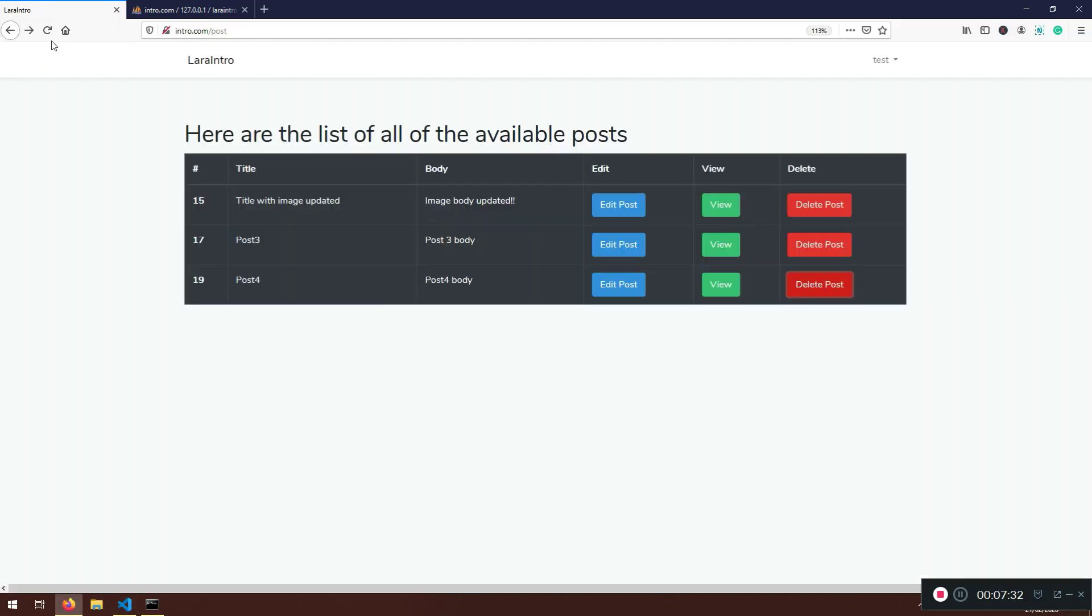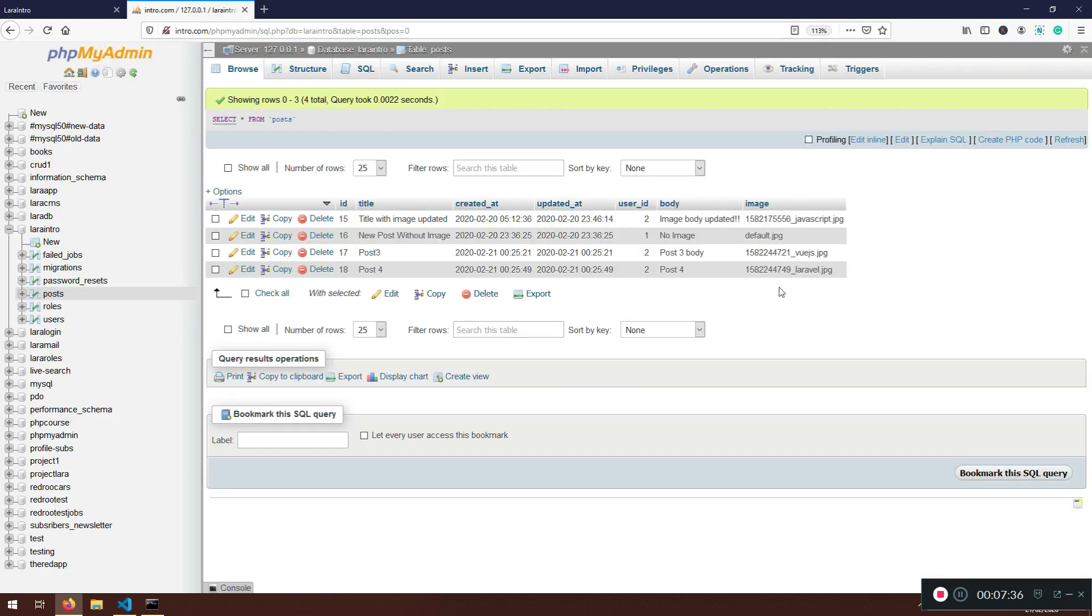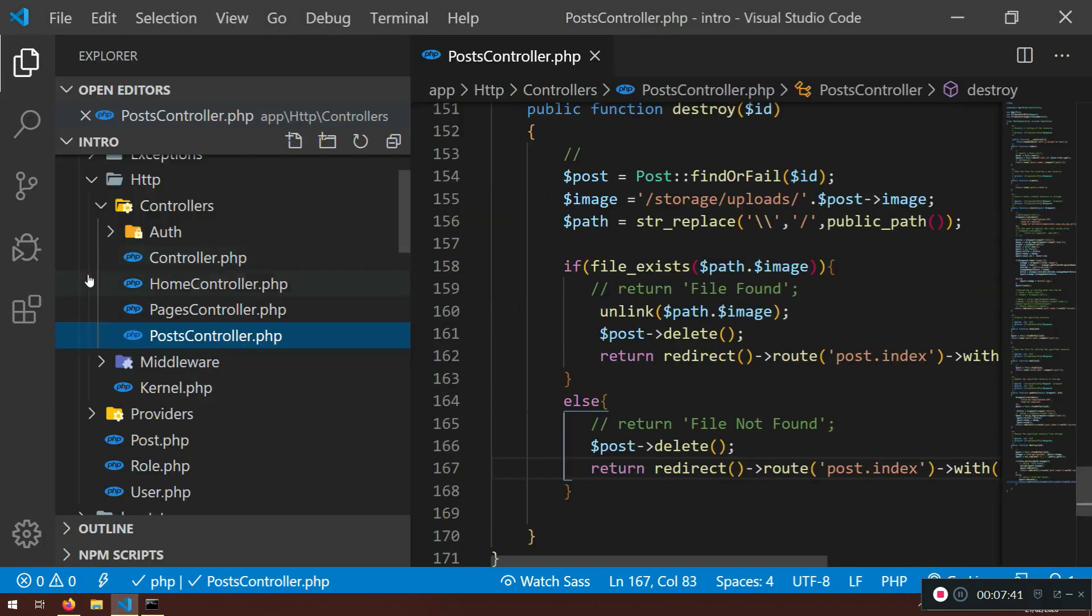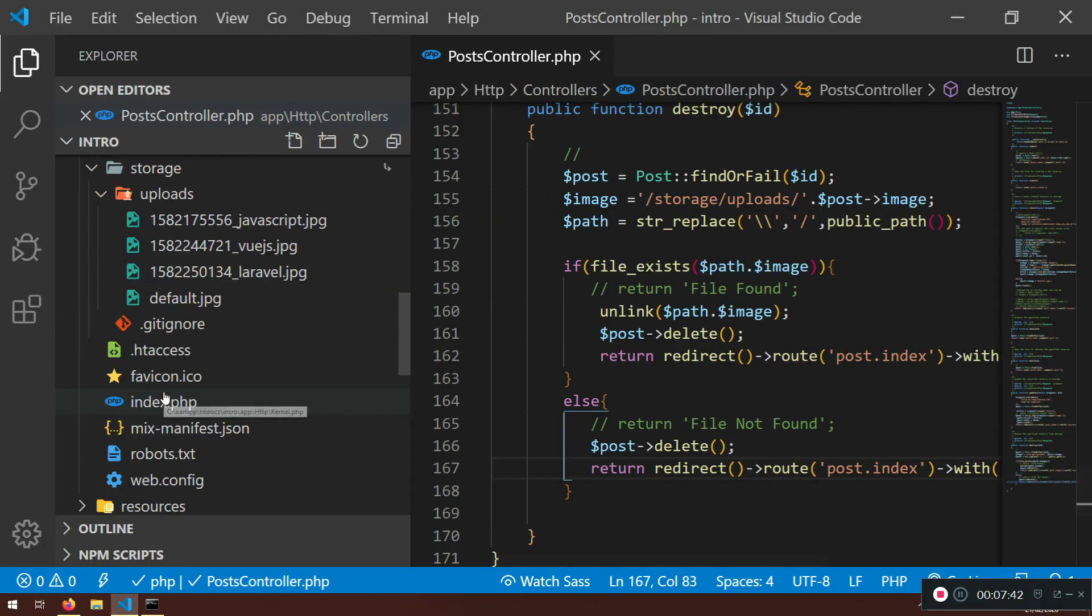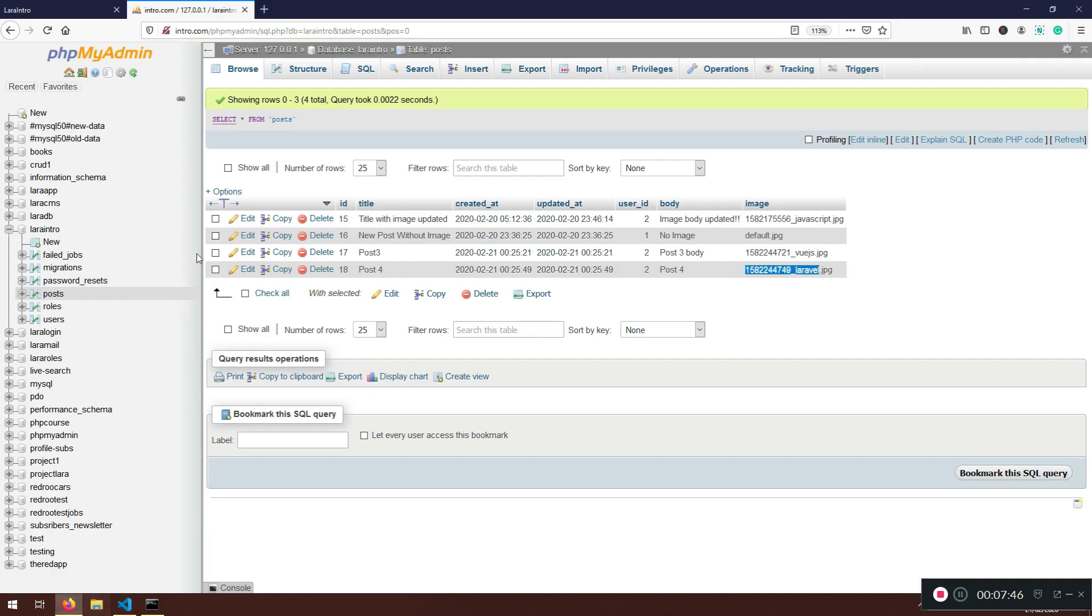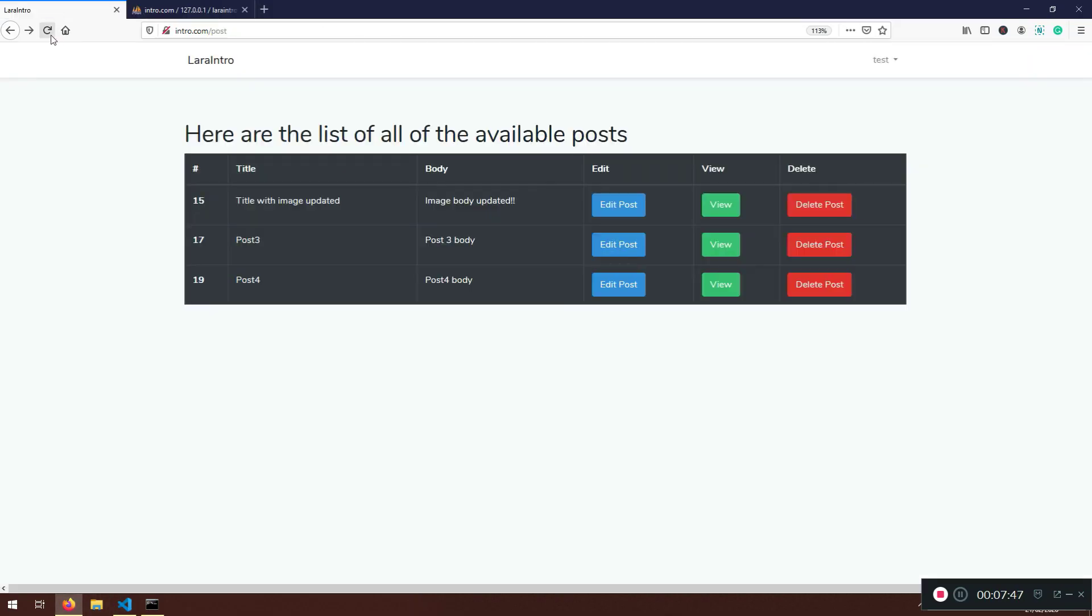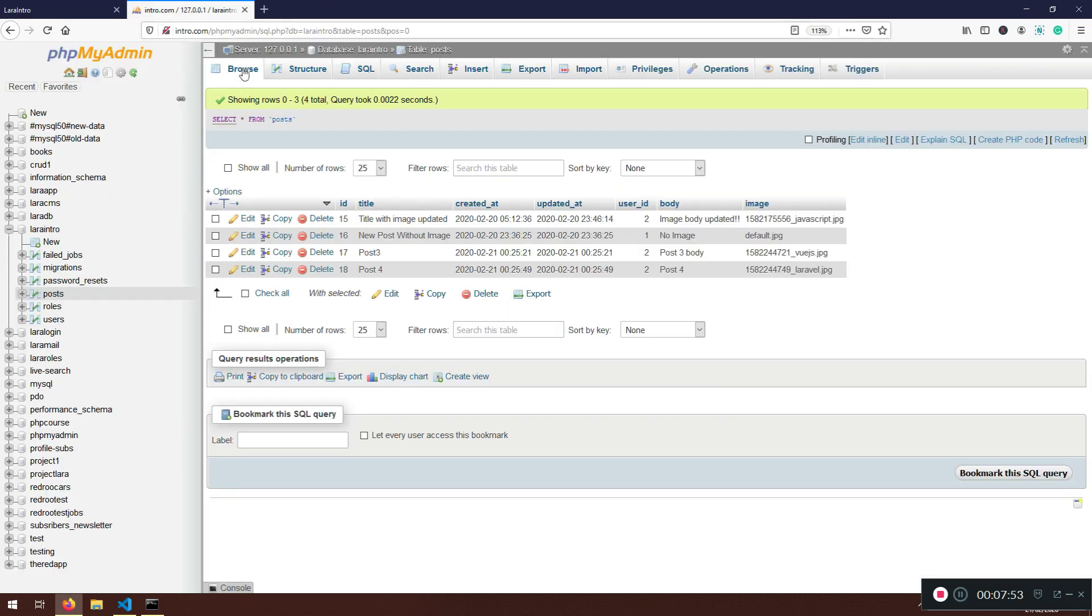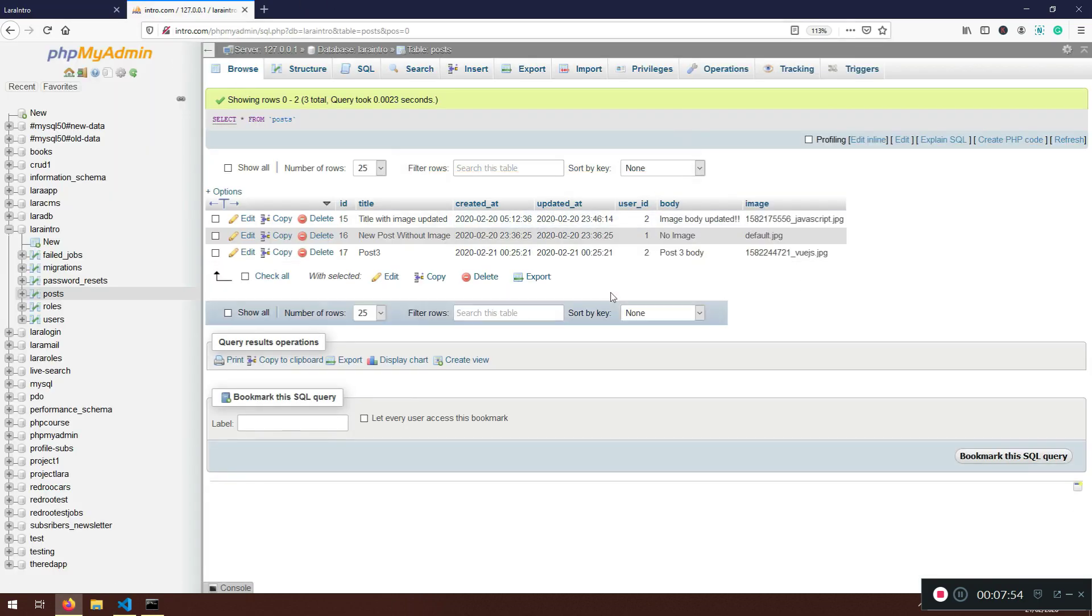Let's test it out. I'm just gonna go back, refresh. So I have this post body, I have Laravel this and I have it here, Laravel. So let's see if that will go, will be gone in a minute, in a second. So I'm just gonna go delete post. Here it is - post deleted.